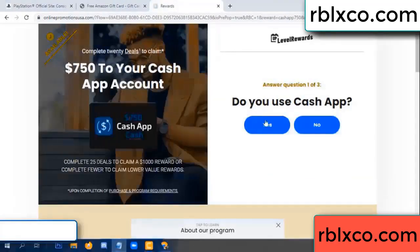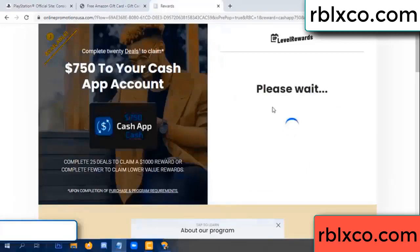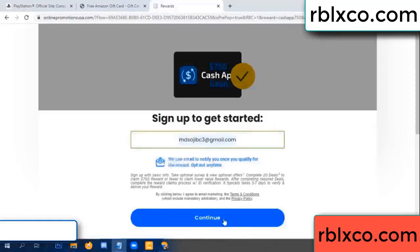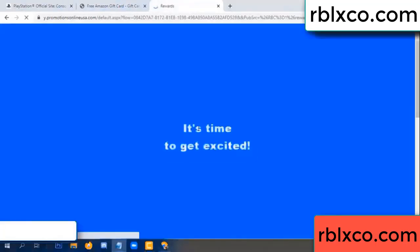Enter your email address, your email. Just continue. Thank you. Email company — it is time to get excited.